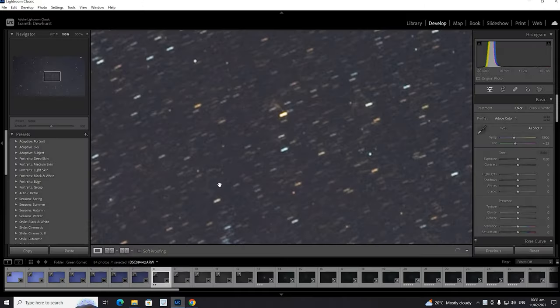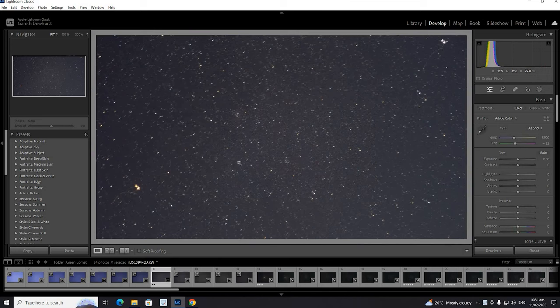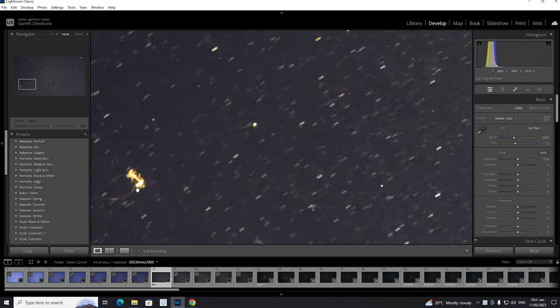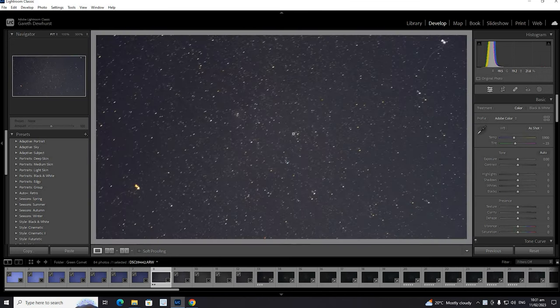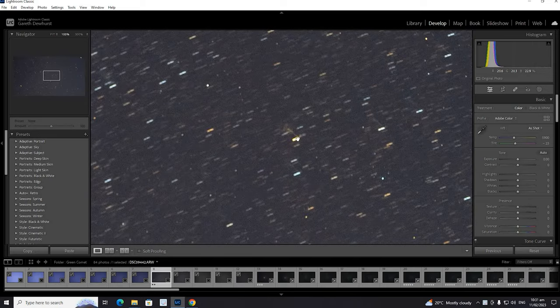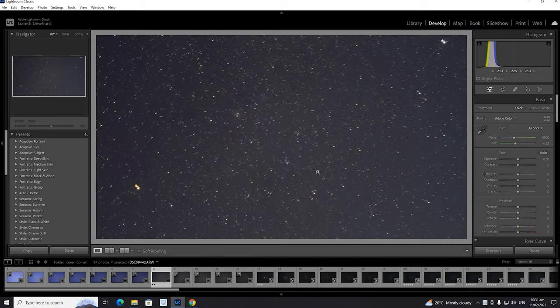Okay after we've taken the images we need to process them. So first I want to show you these test images I took while I was setting up, so you can sort of see we had a bit of camera shake and we have some trailing. These are things you want to look out for on the night when you're shooting.